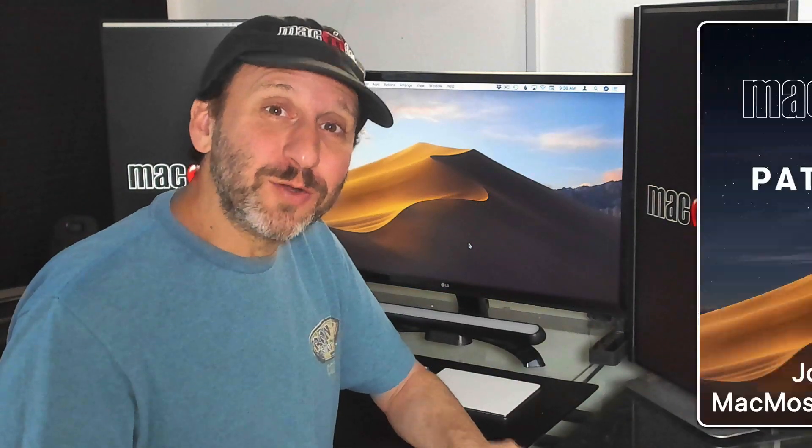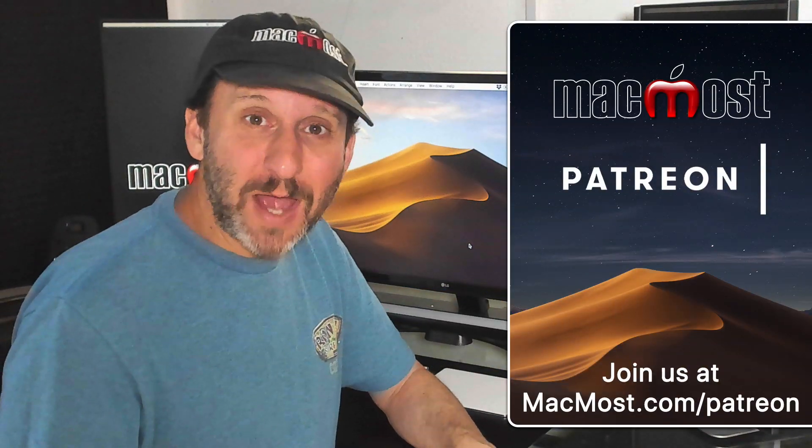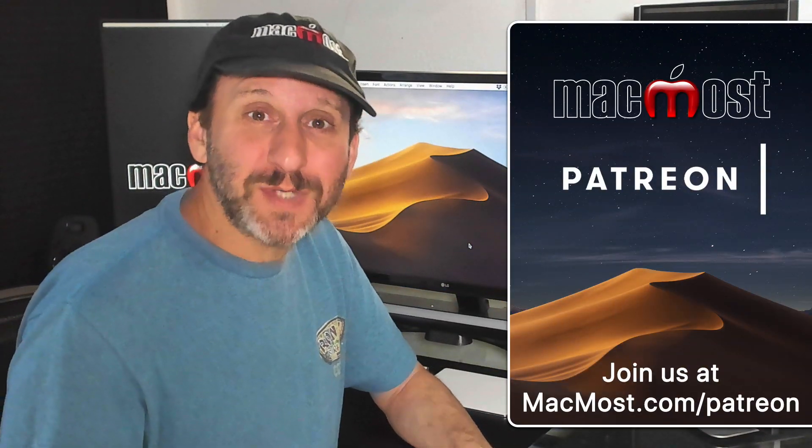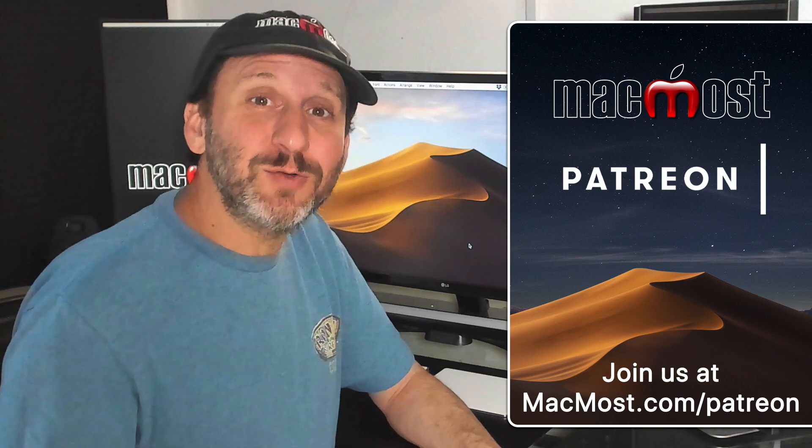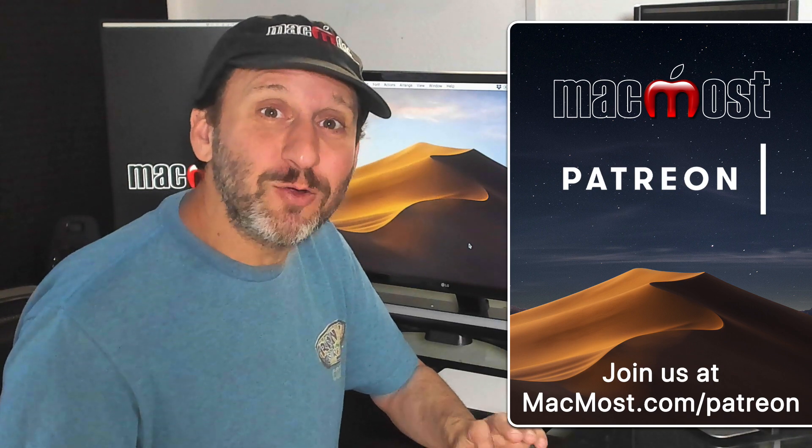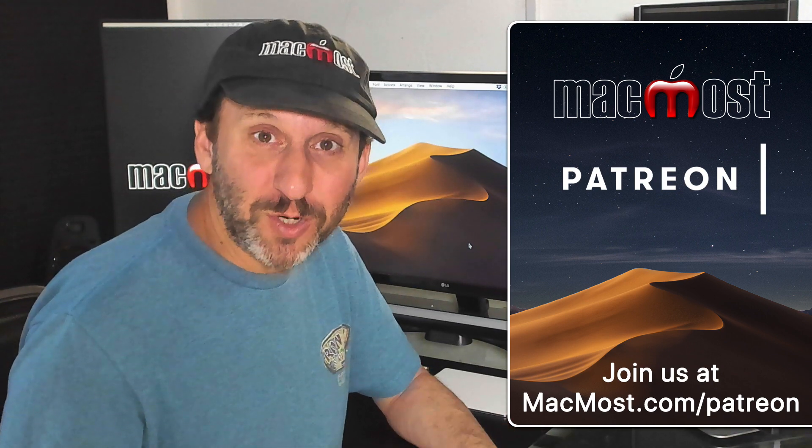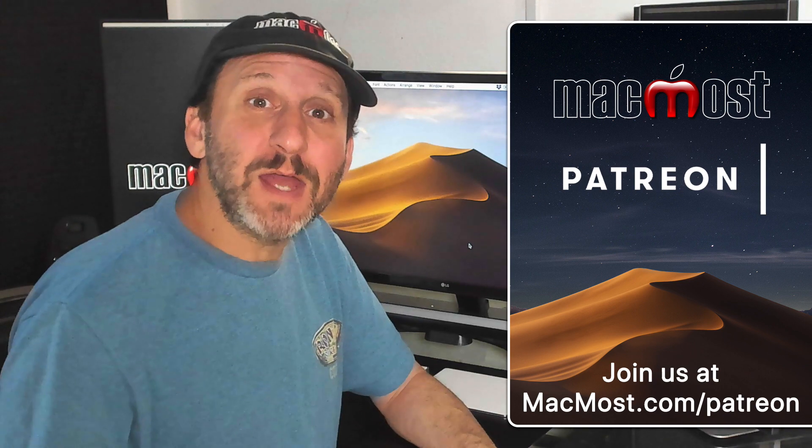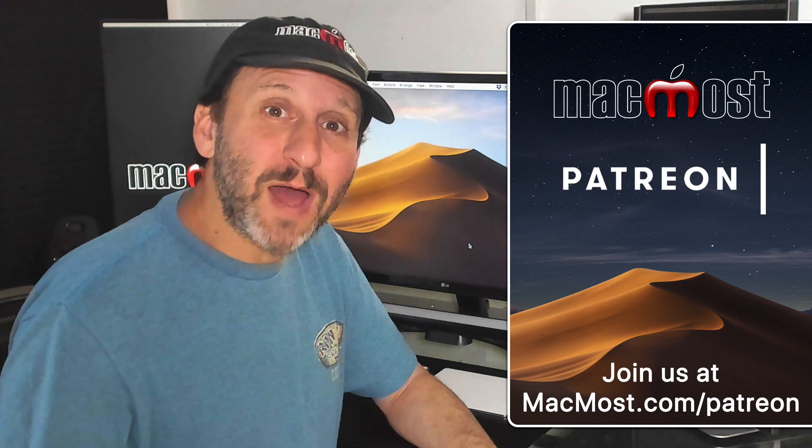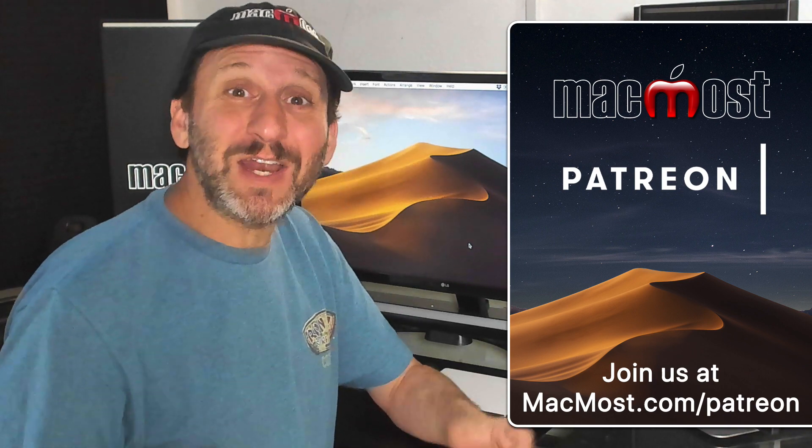Ever wonder why there are no ads at the MacMost.com website? Well that's because MacMost is supported by a great group of supporters. You can go to MacMost.com/Patreon. There you can read more about it, join us, and also get exclusive content.